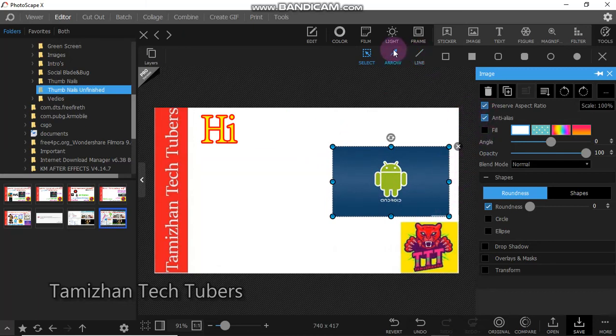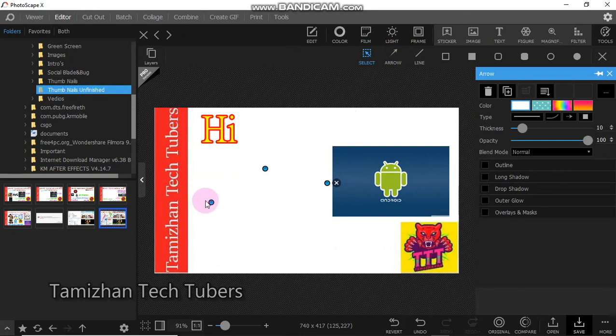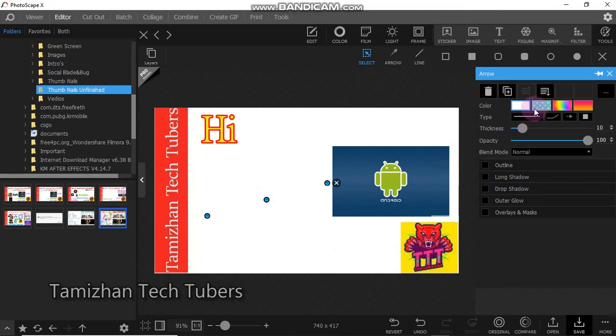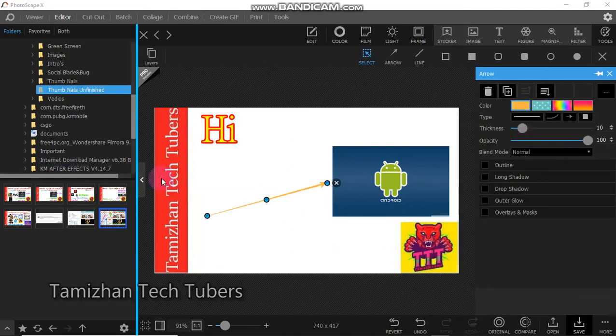Now you can click on the arrow. Once you click on the arrow, you can use the arrow tools. You can change the arrow style and the arrow options.